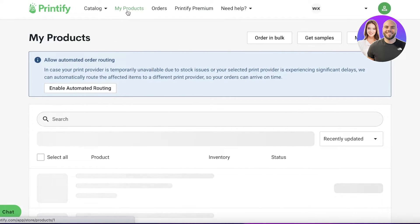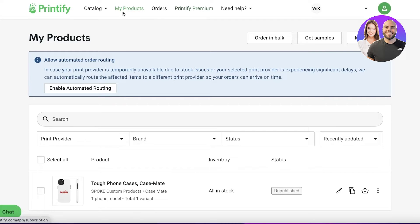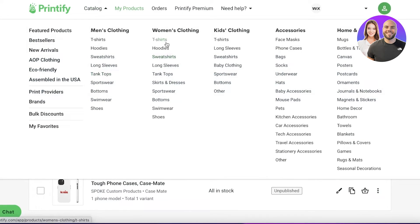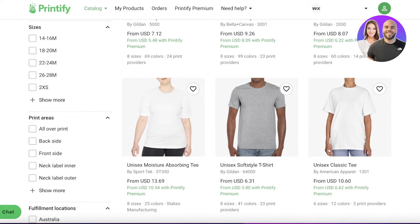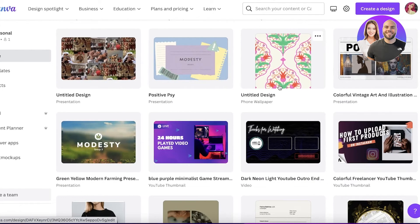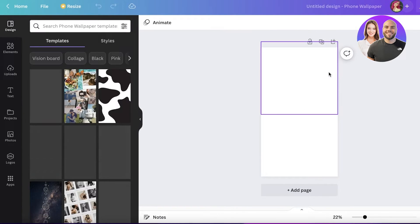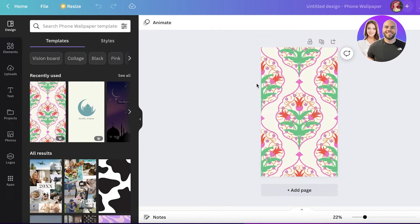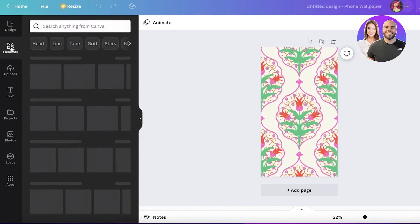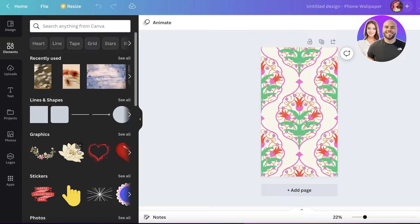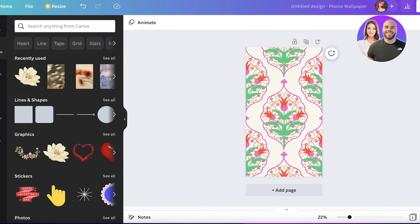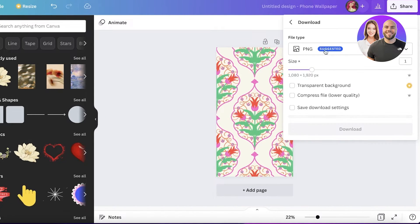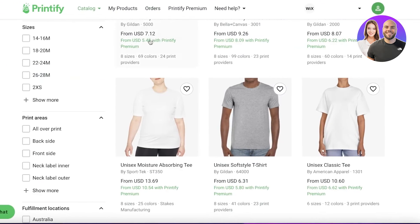I do recommend that you don't use Printify directly for designing. Instead, use a better platform like Canva, which enables you to create more interesting and appealing designs. You can really customize your design and make it look a lot more professional on Canva rather than designing directly within Printify.